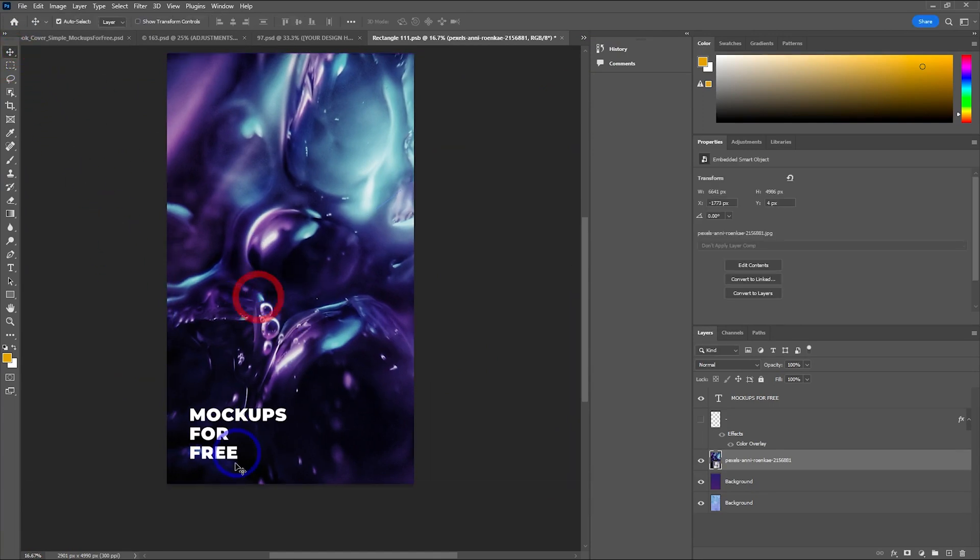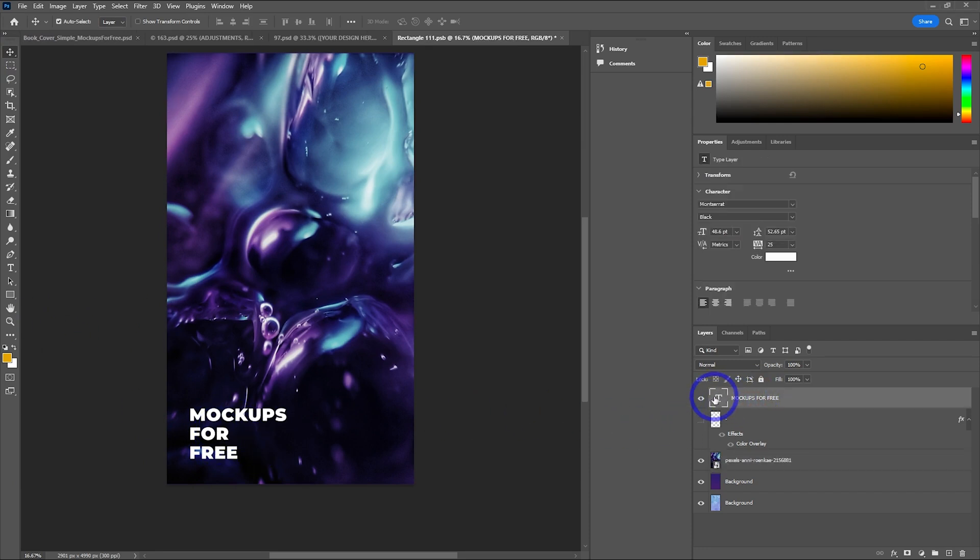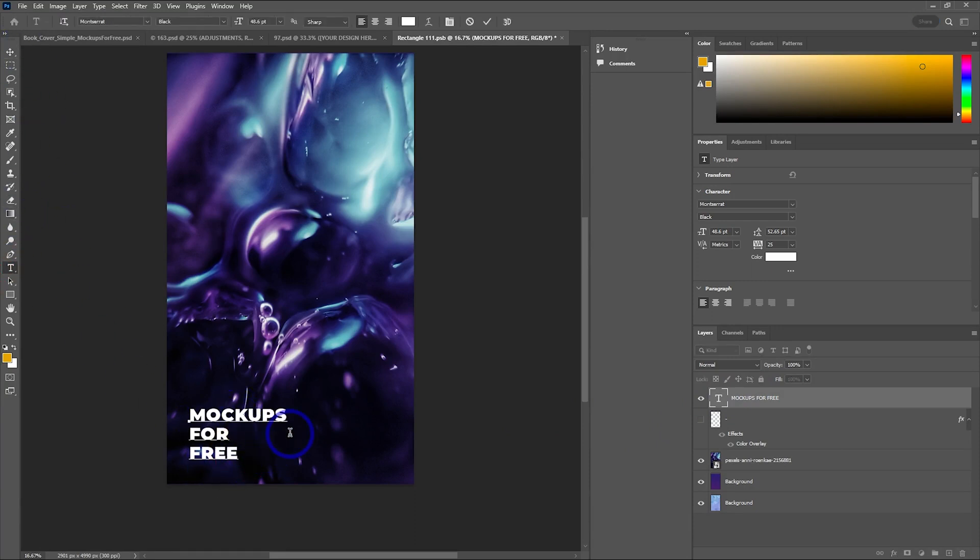I like how there's a bit of dark down the bottom so the text is still readable, that white text. The next thing I'll do is change that mock-ups for free text. I'm going to choose the text tool and we can go ahead and change that. Let's just call it the idea spot story, for example.